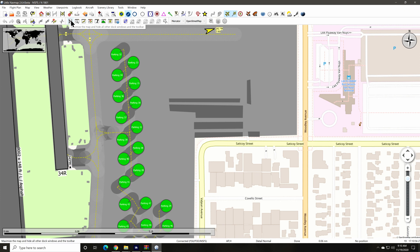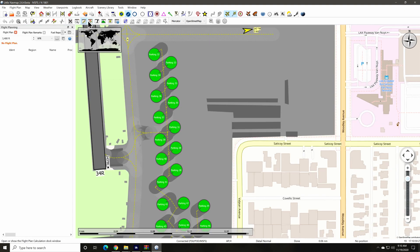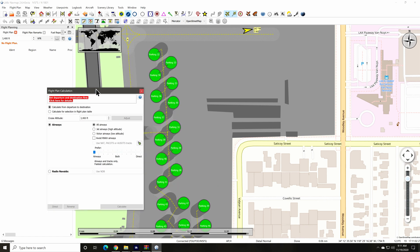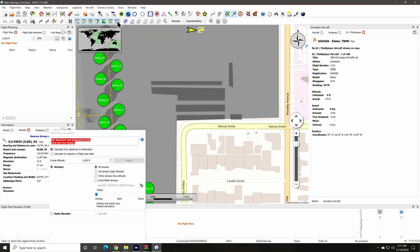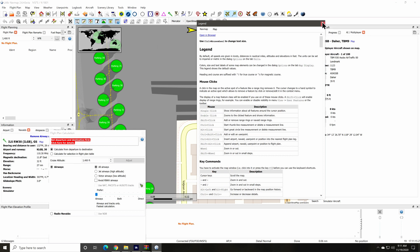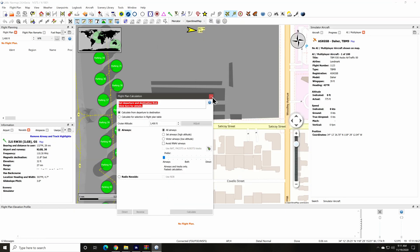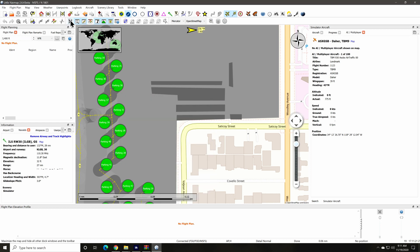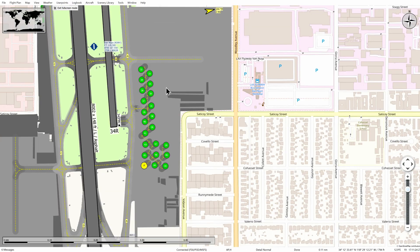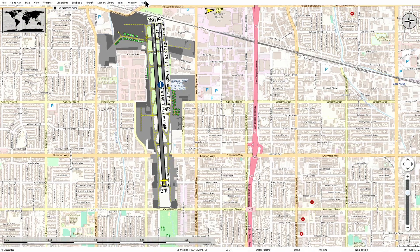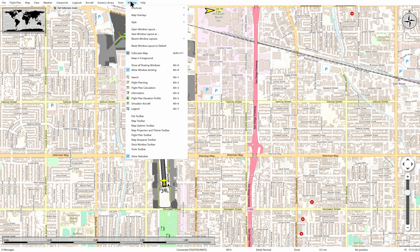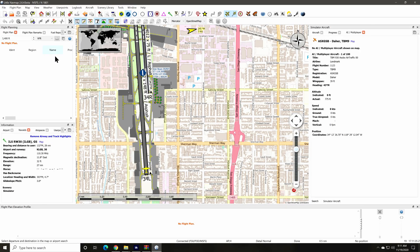The first of these allows you to maximize the map window and hide all of the docking windows. I'll open up some of the dock windows to show you here: the flight plan window, the floating flight plan calculator, the info window, the search window, the elevation window, and the aircraft window. Now I can click on the maximize map window and it hides all of the other windows, giving us a nice full screen unobstructed view of the map. To restore the display back, go to the menus window option and click on the full screen map option to restore all of the windows back as they were.